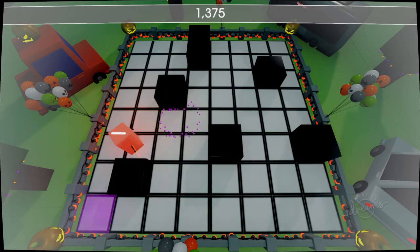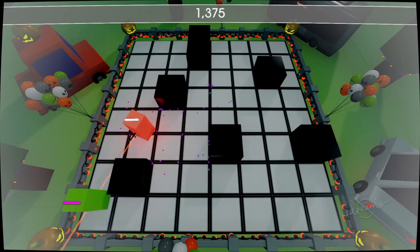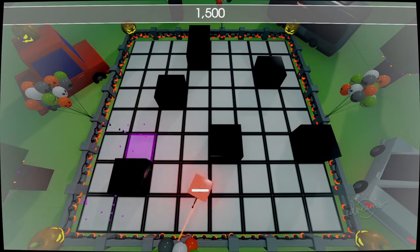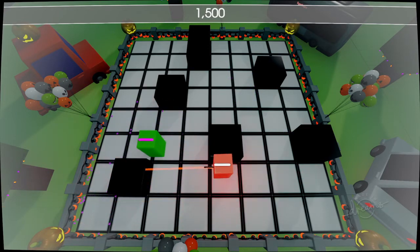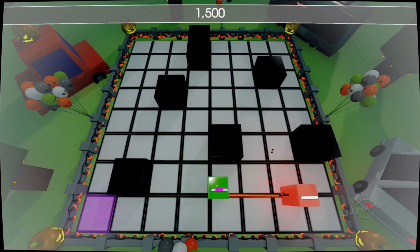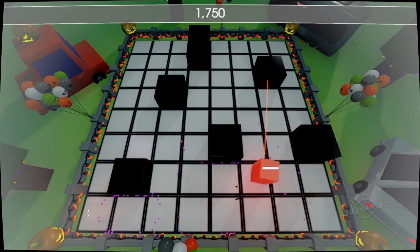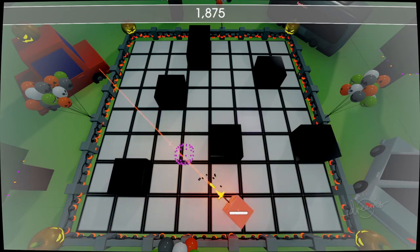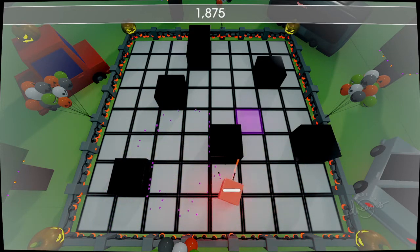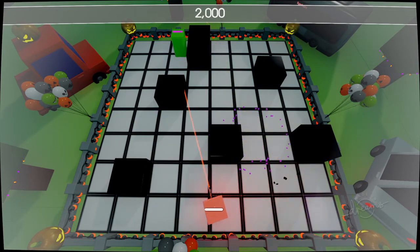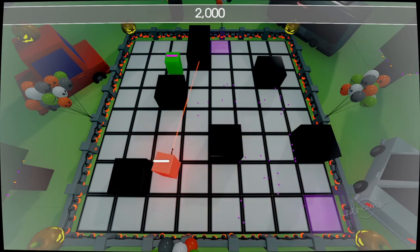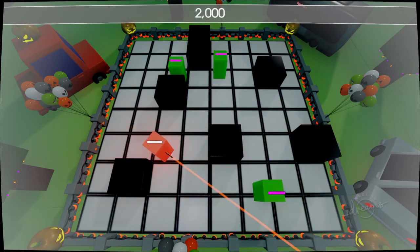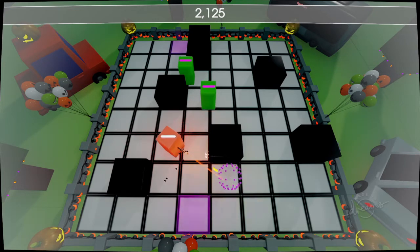See whether any of you can beat that. Be interested to see. In any case, yep, there's 2000. It's going to get harder now. Now this is when it gets tricky.